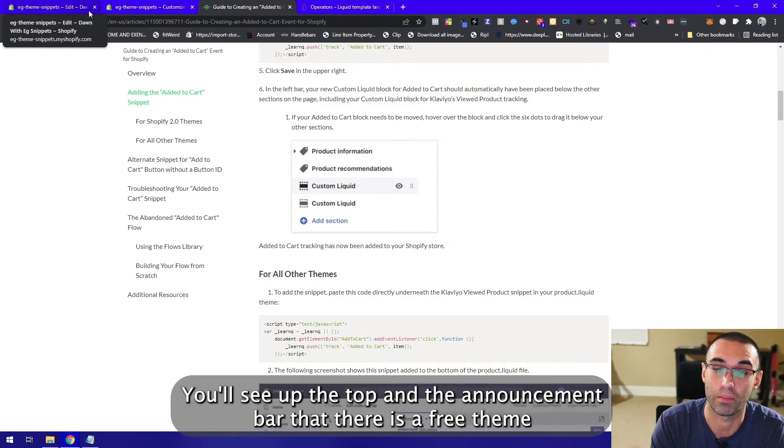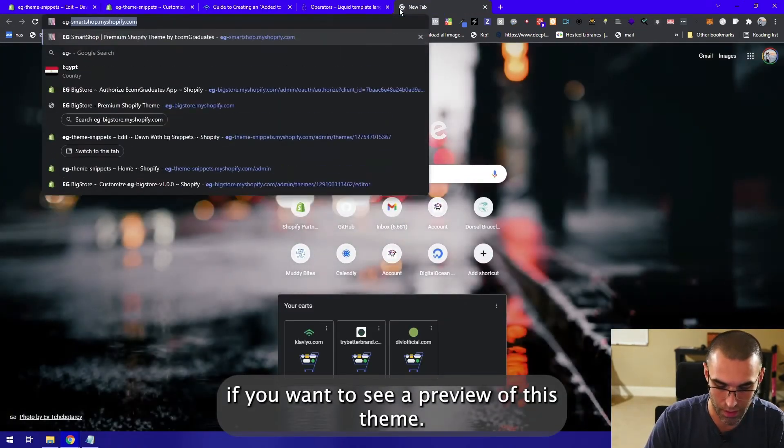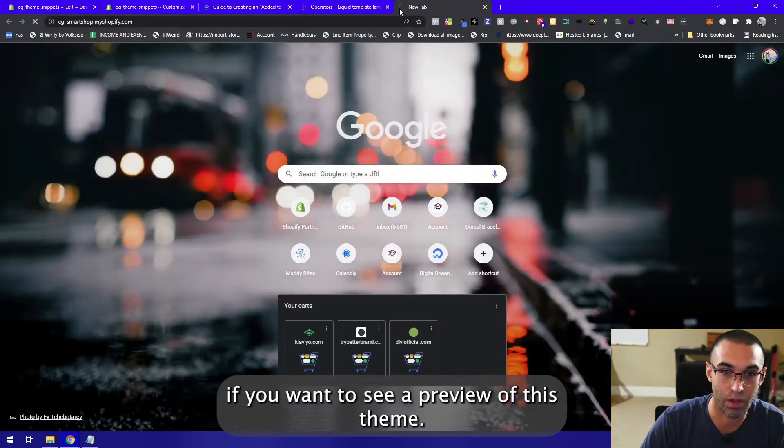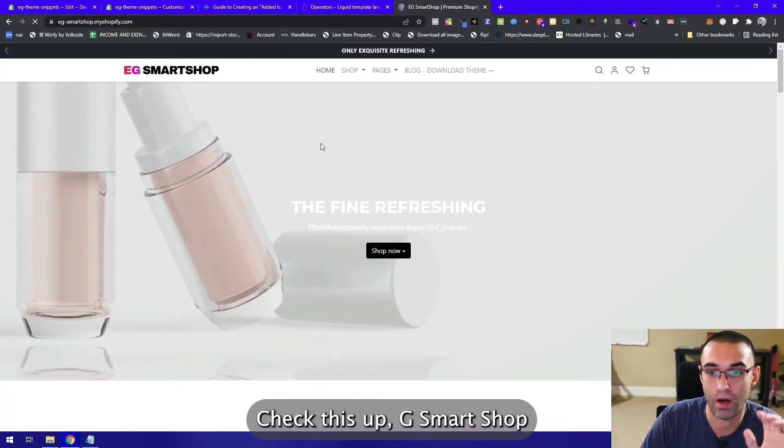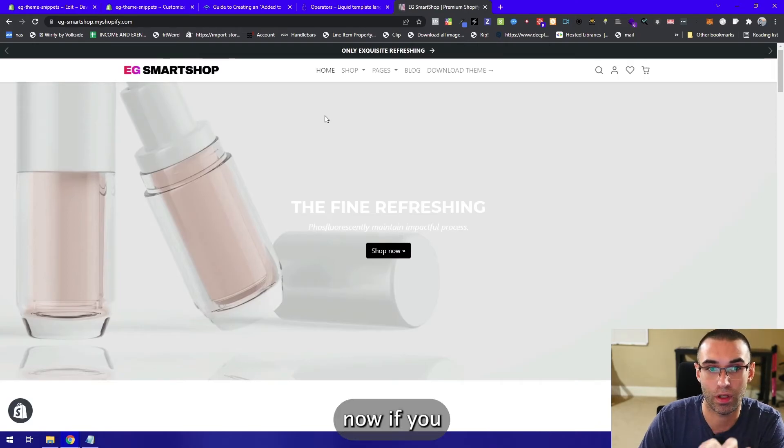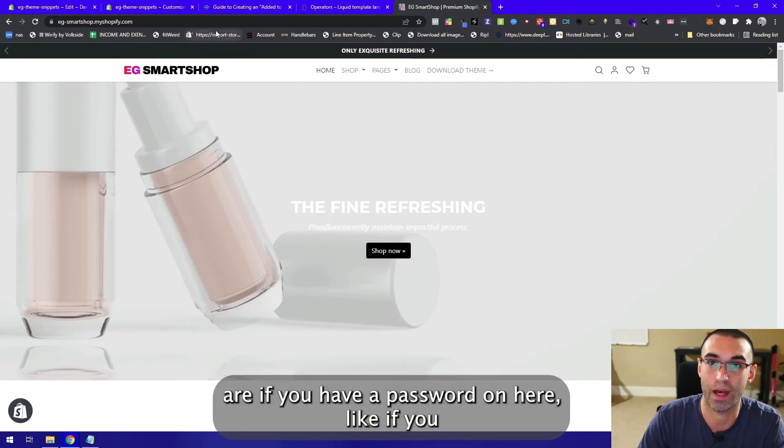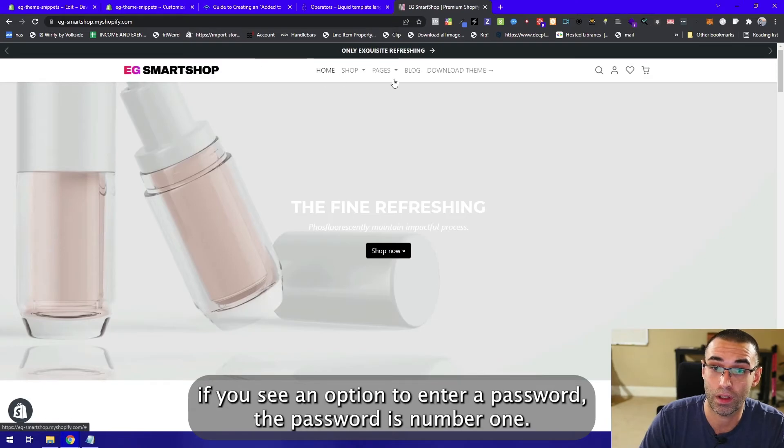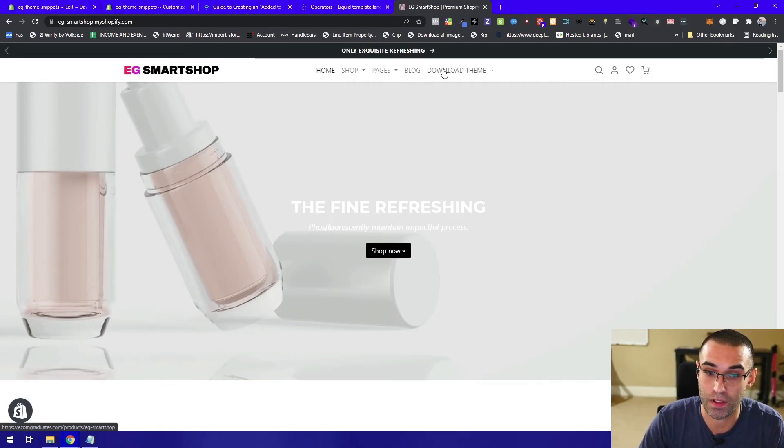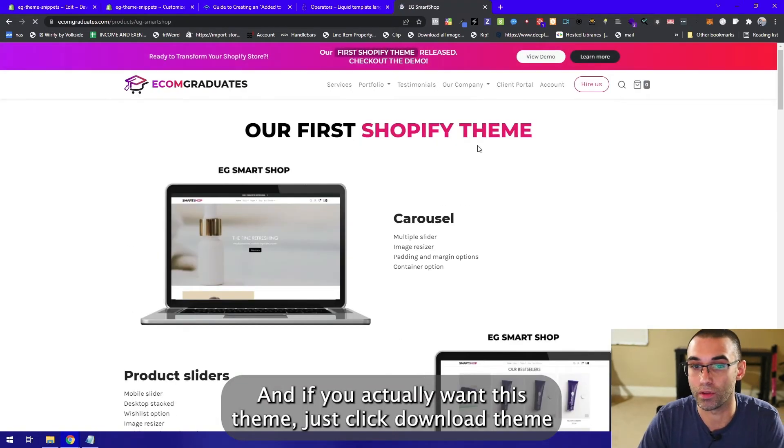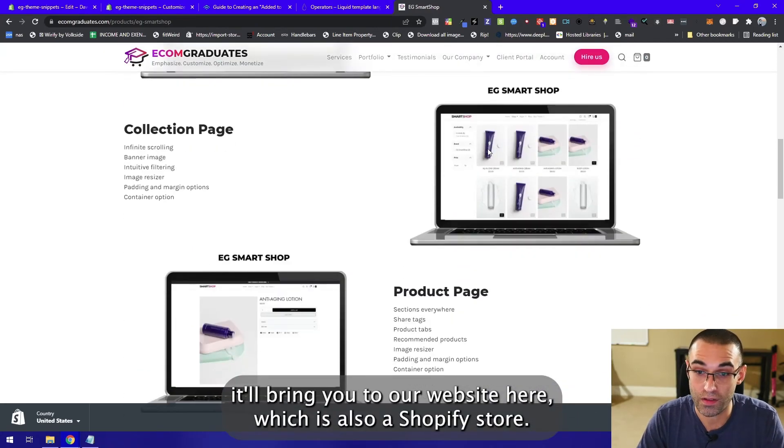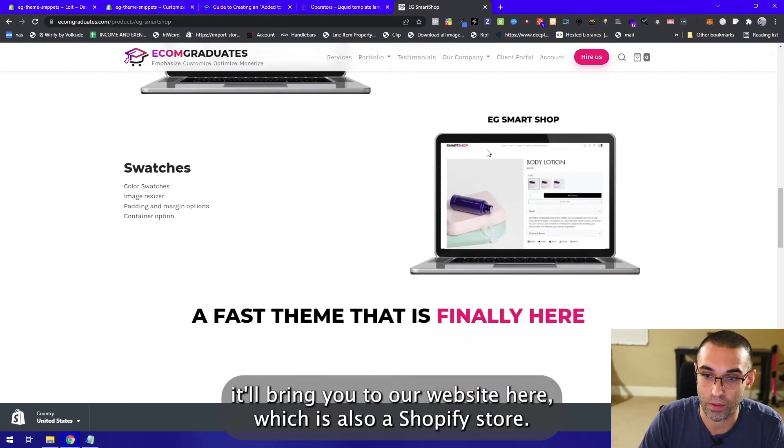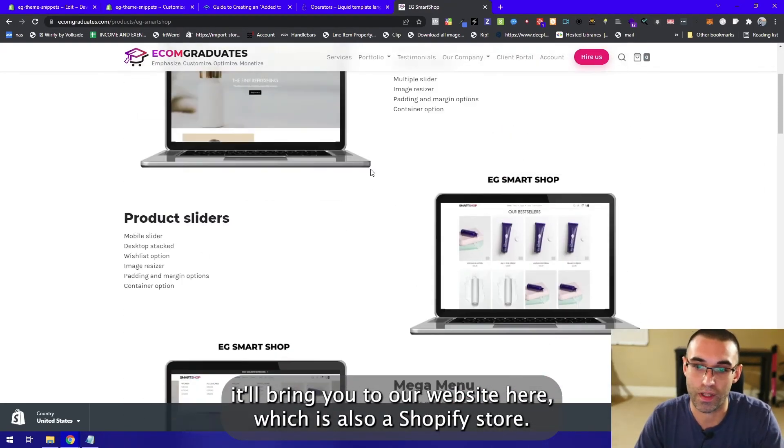If you want to see a preview of this theme, check this out: EG SmartShop. If you have a password option, the password is number one. If you actually want this theme, just click download theme. It'll bring you to our website here which is also a Shopify store.